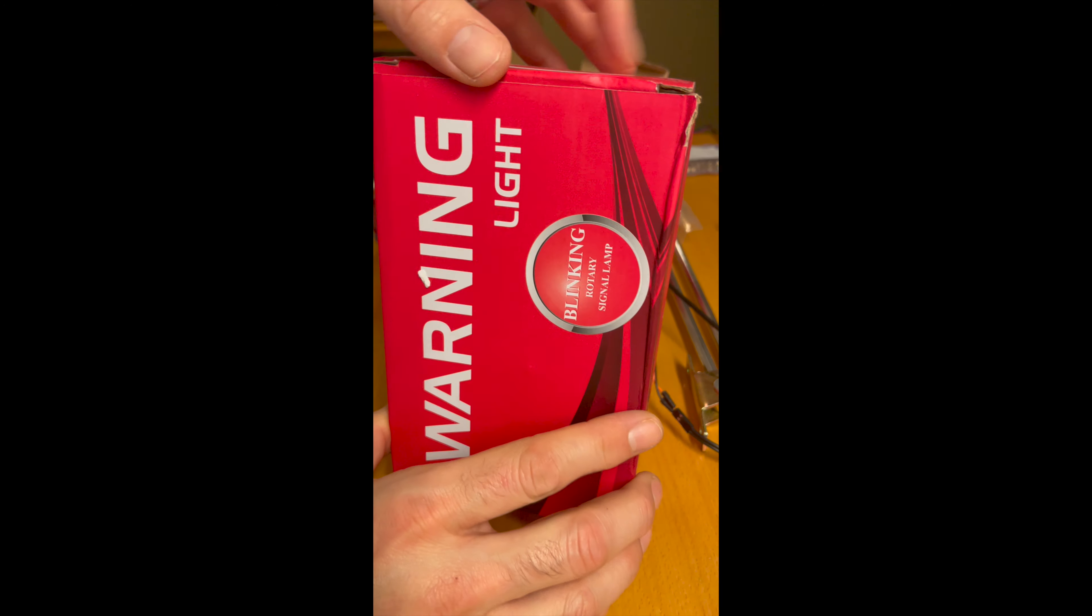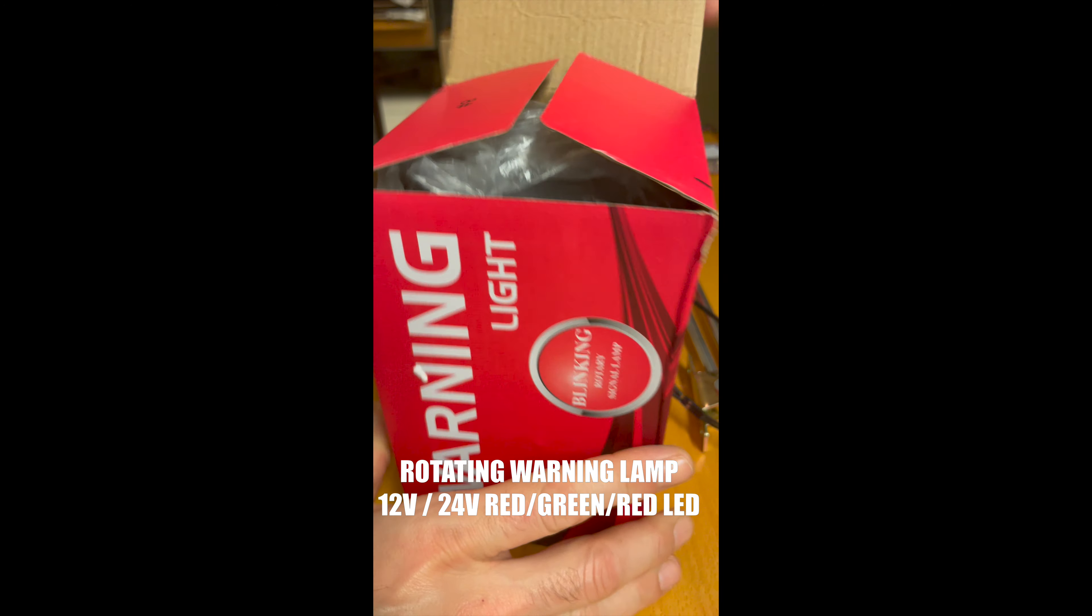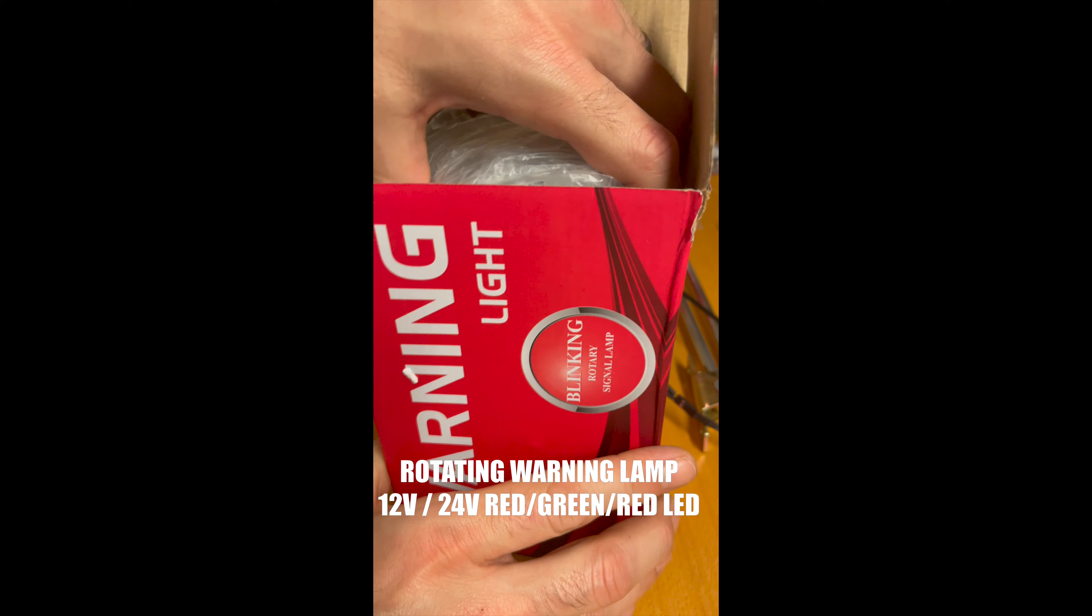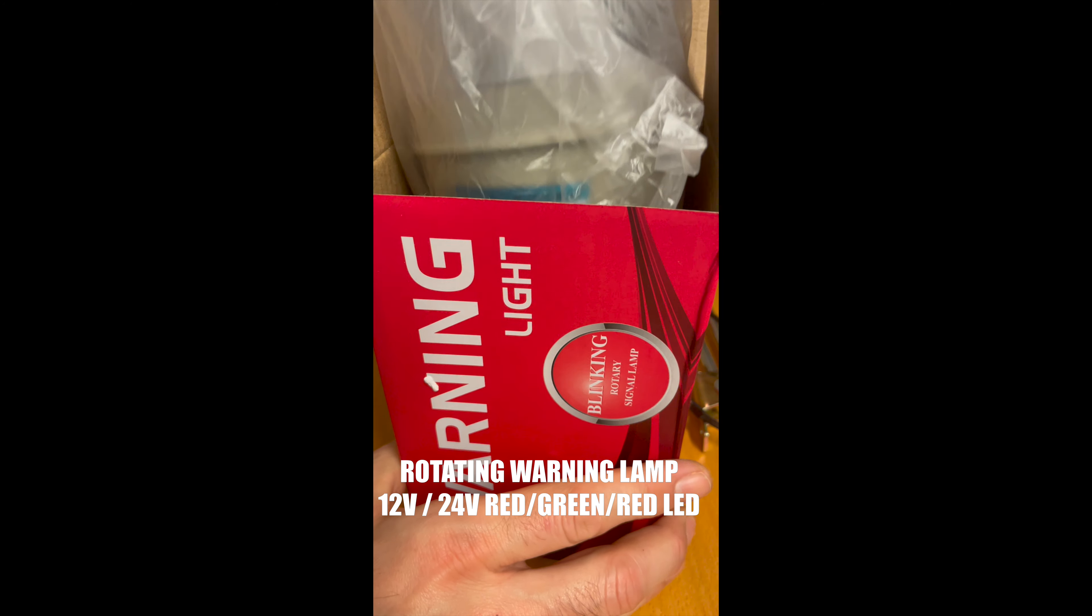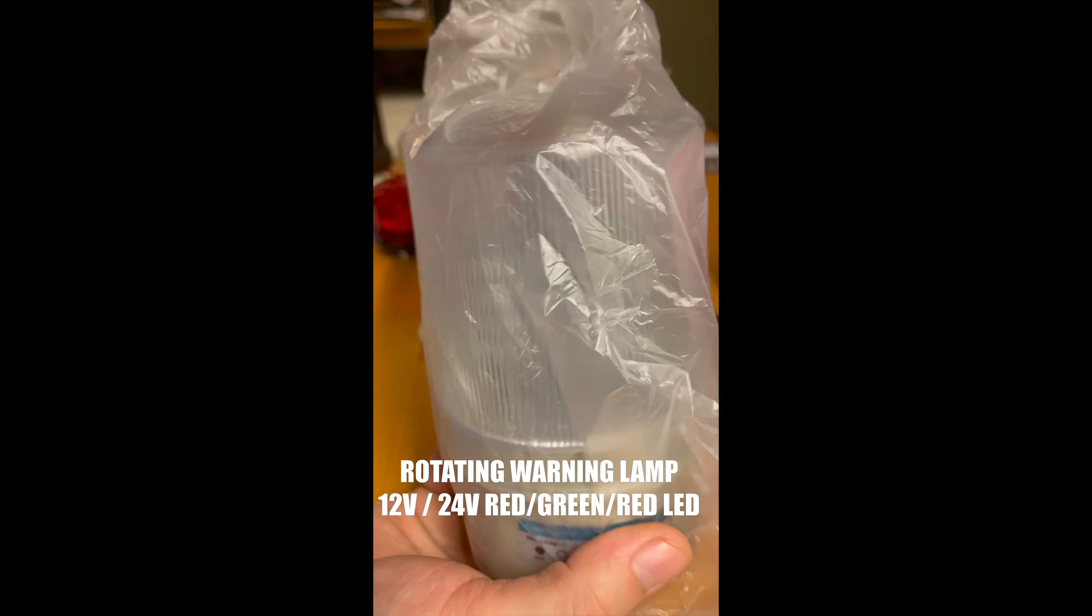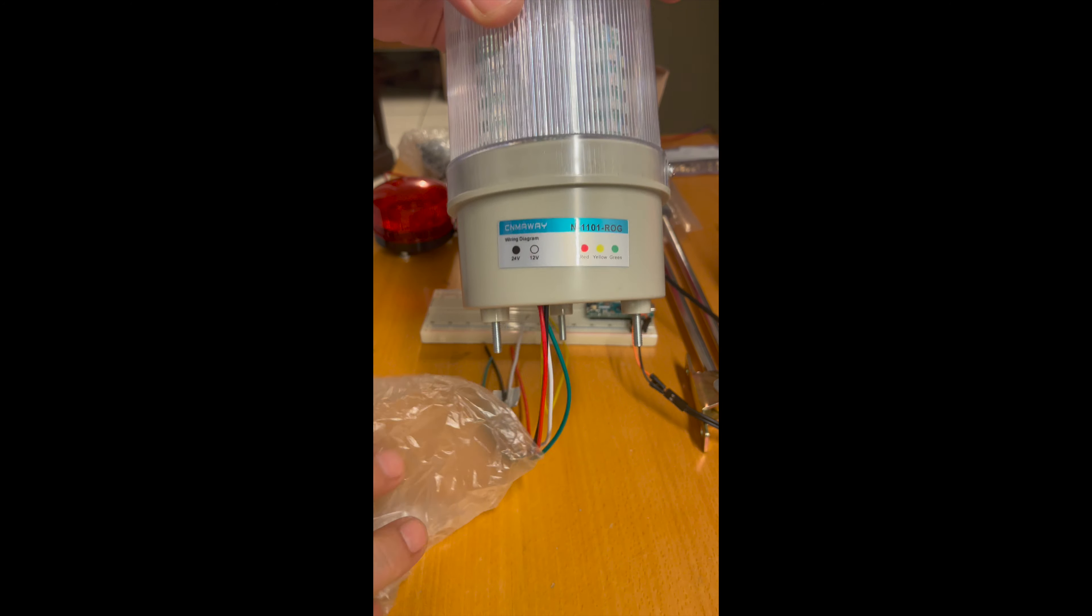I also have this one, the big one. It's actually a rotating warning light and it does it in different colors. This one also takes both 12 volts and 24 volts.